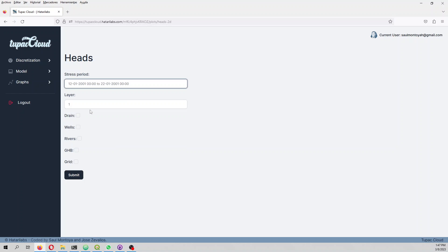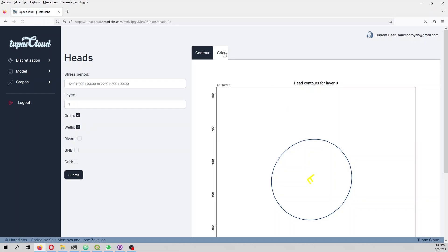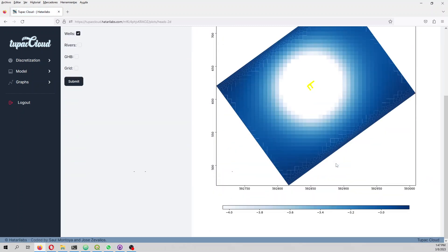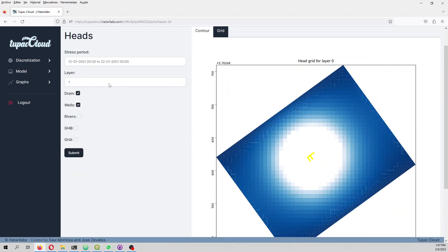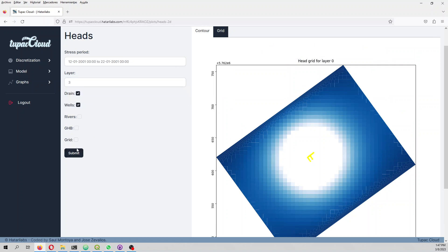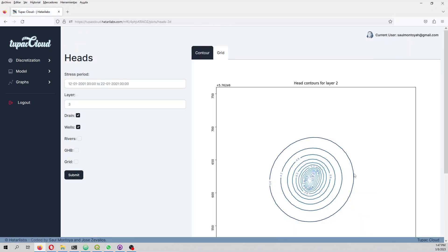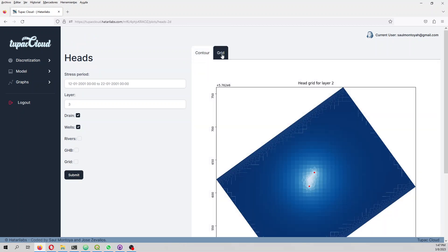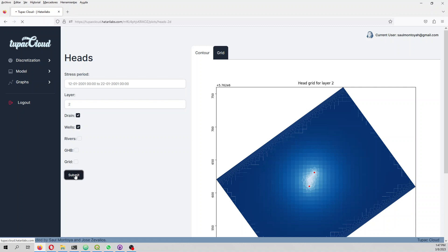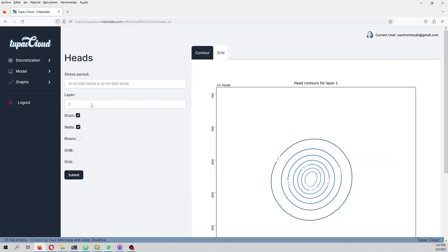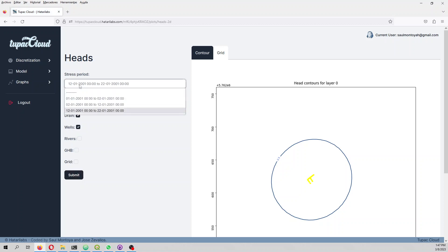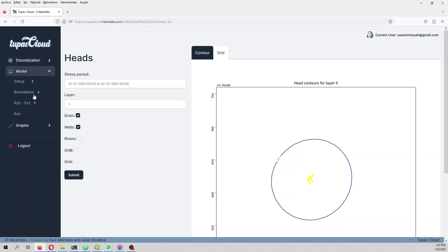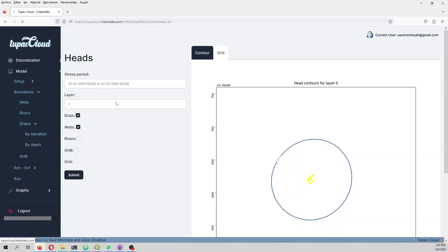Here we can see the drains and wells for layer one. If we go to layer three where the wells and drains are located... the drains should not be in layer one. Let me check the drains by elevation.